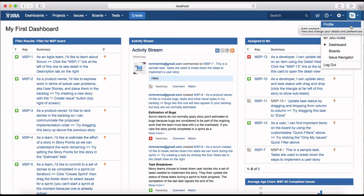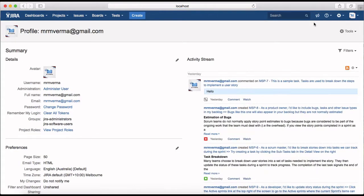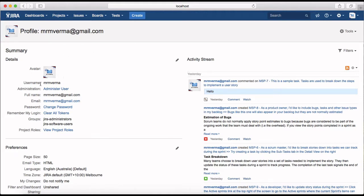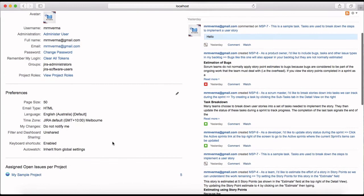You'll see the profile listed here. On the profile you see the profile summary with the avatar, username, administration, full name, email, and everything else listed. You can change the password, clear the token, view groups that you're a member of, and see the project roles.